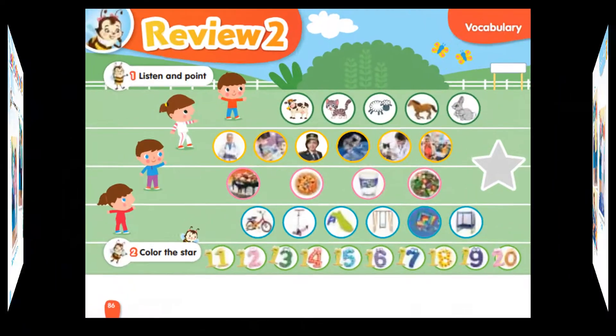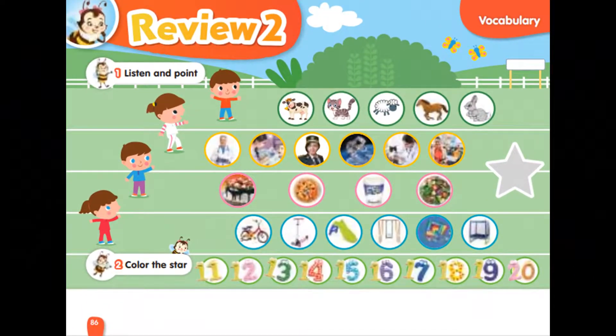Review 2. Page 86. Exercise 1. Listen and point.